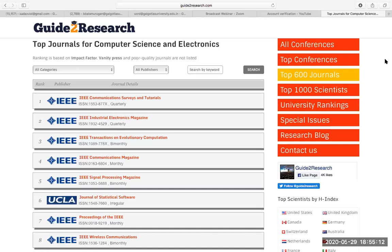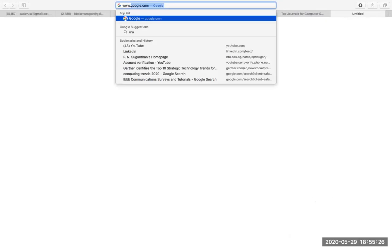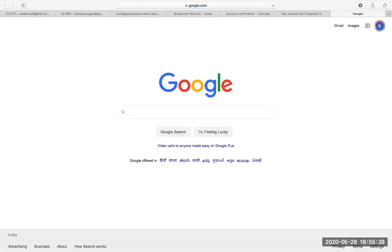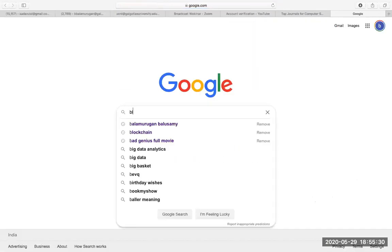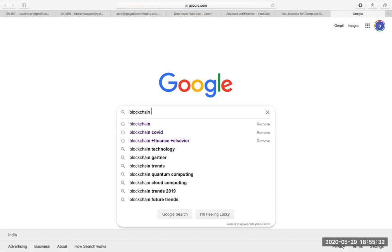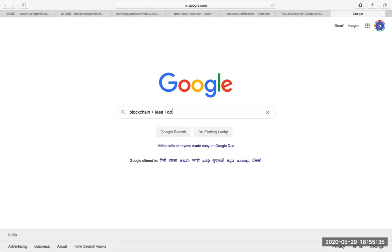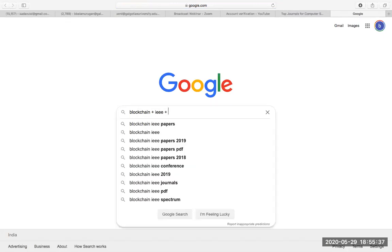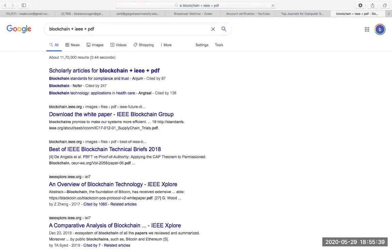When I go to Gartner I will find my topic. First I choose my domain, then the topic. After choosing the topic, what do people usually do? They go to Google, type a topic like 'blockchain + IEEE + pdf,' and start reading whatever papers they get. This is random reading and will not work out.